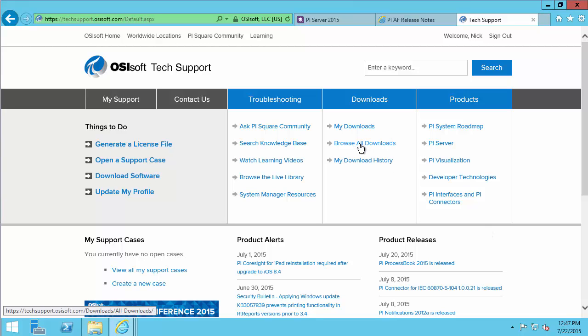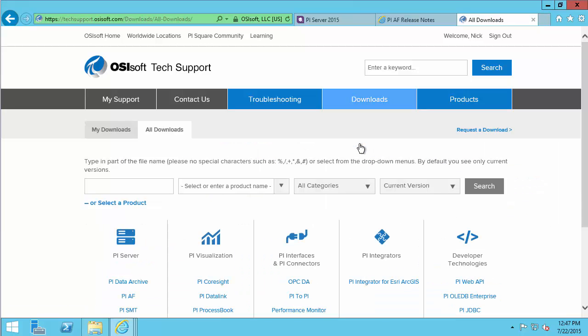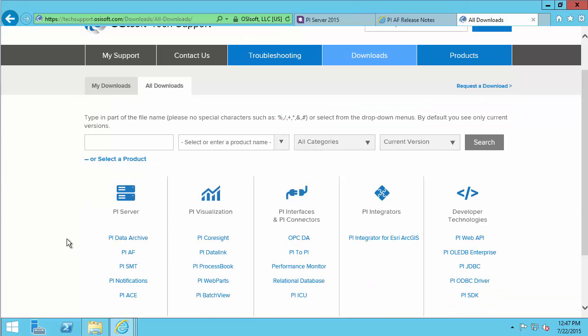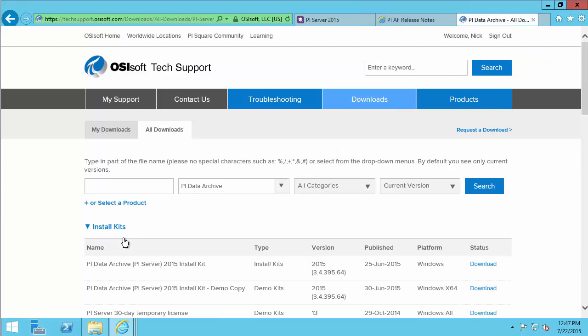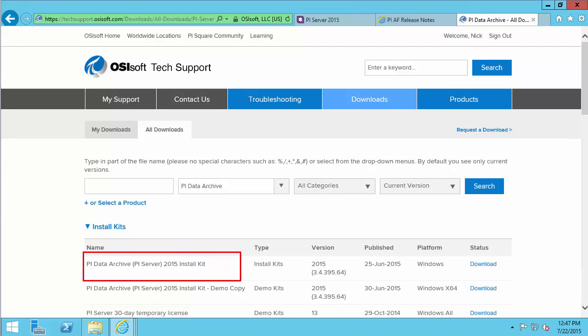Once I'm logged in, I can go to browse all downloads, and of course we're working with the PI Server. I'll start with downloading the required kits for the PI Data Archive. The kit that I will need from here is the PI Data Archive 2015 Install Kit. I've already downloaded this, but you need to select download and complete the instructions.